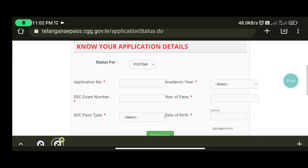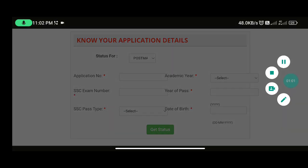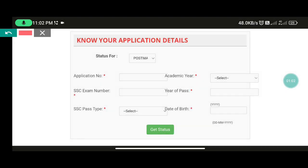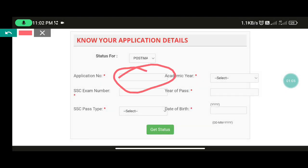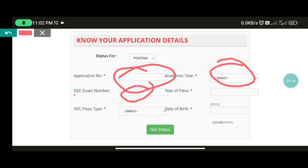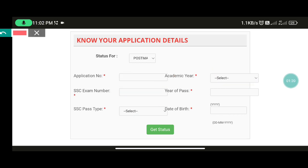We have our keywords. You have your application ID, application number. You have E-Pass application. You have the application number and academic year. You have the SSC number and SSC type and you have the data. You have to enter. You have to click the Get Status. You will find it.